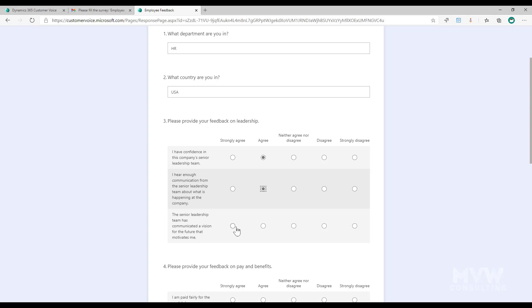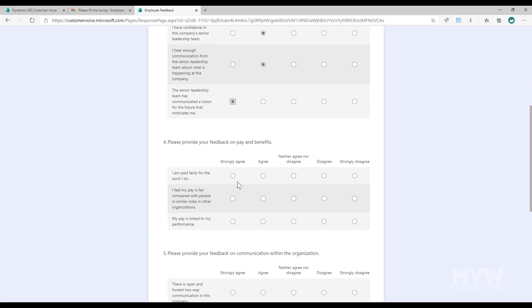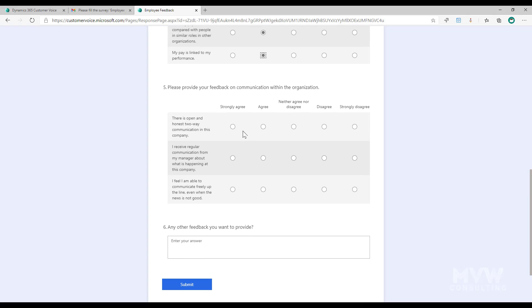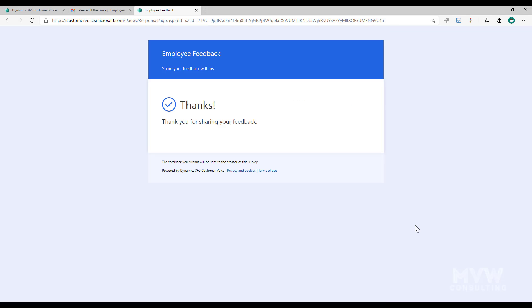I'll go ahead and fill this one out and submit that.